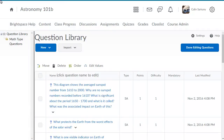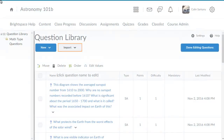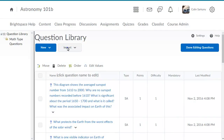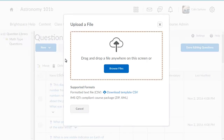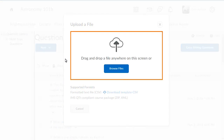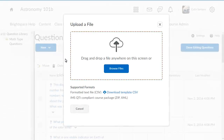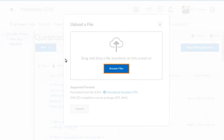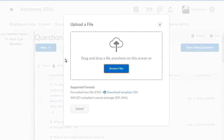To begin, from the Question Library, click Import and select Upload a File. Drag and drop a file onto the upload target or browse to the designated files.